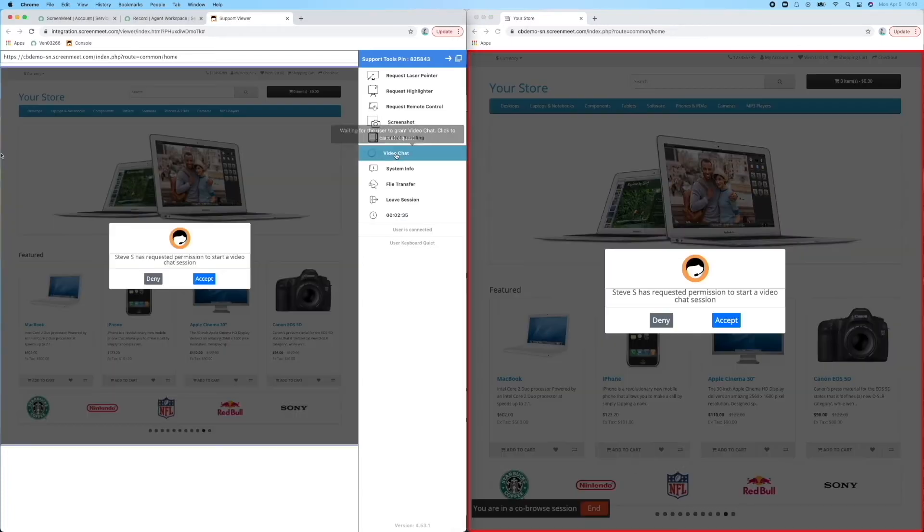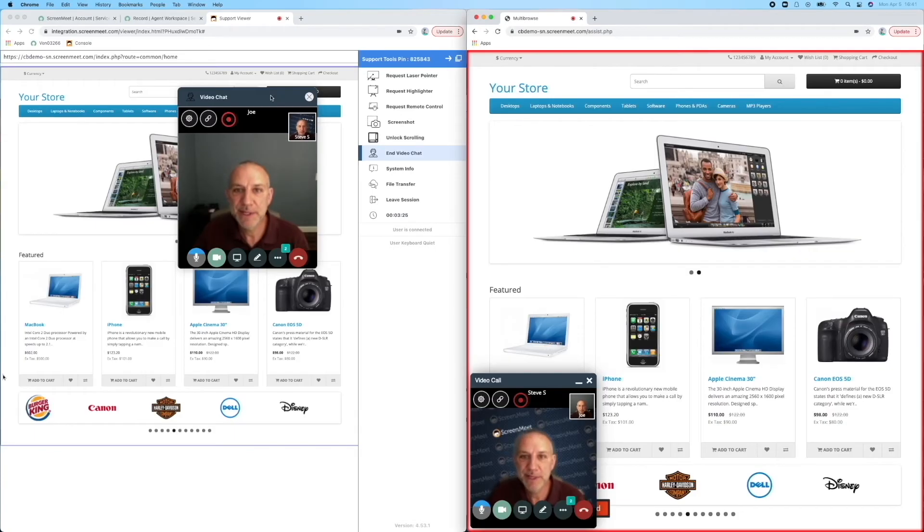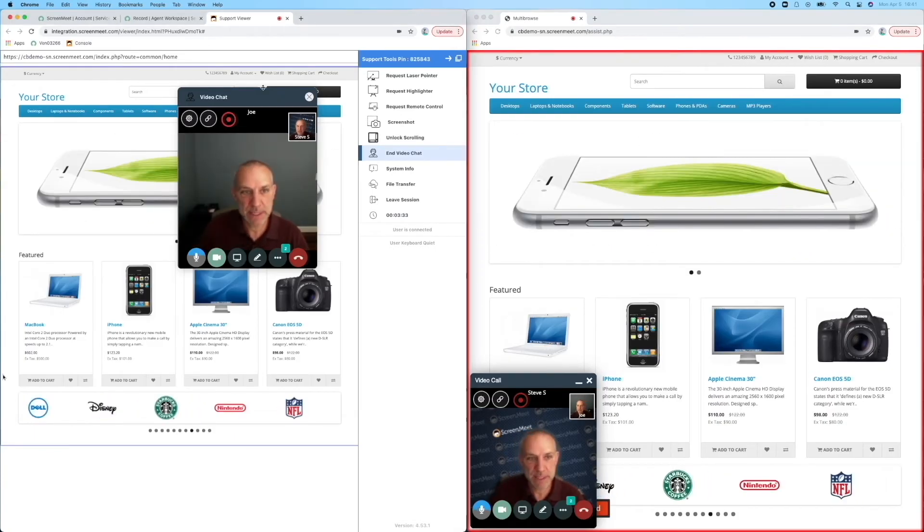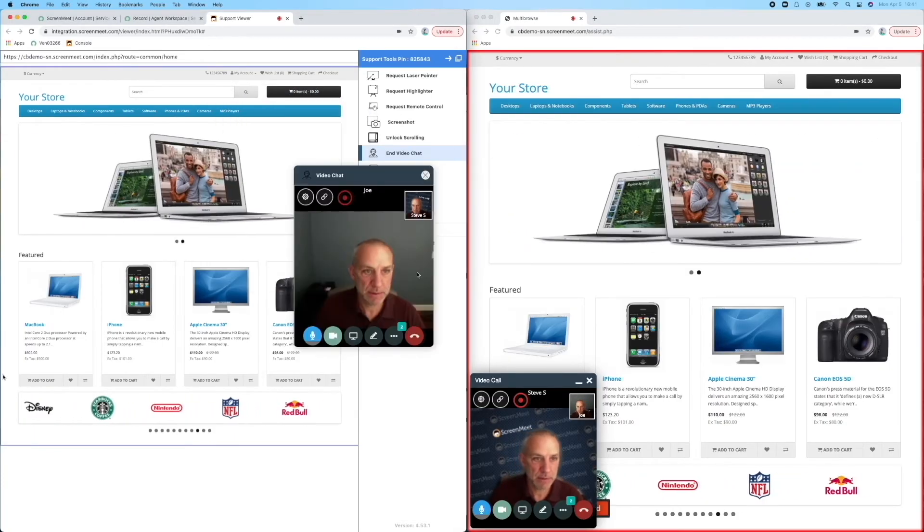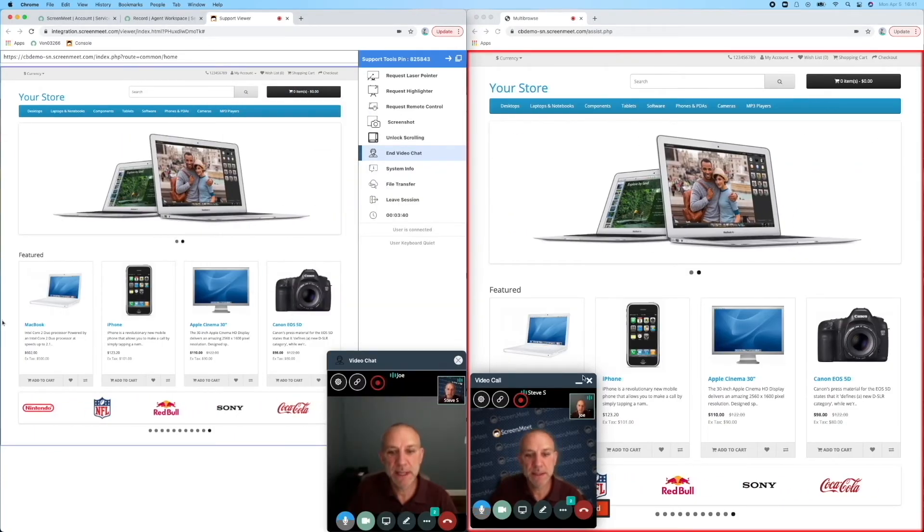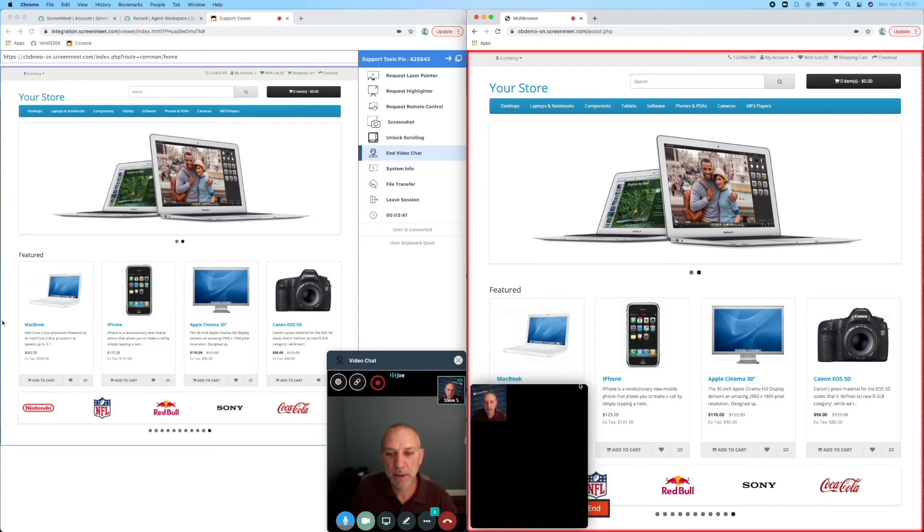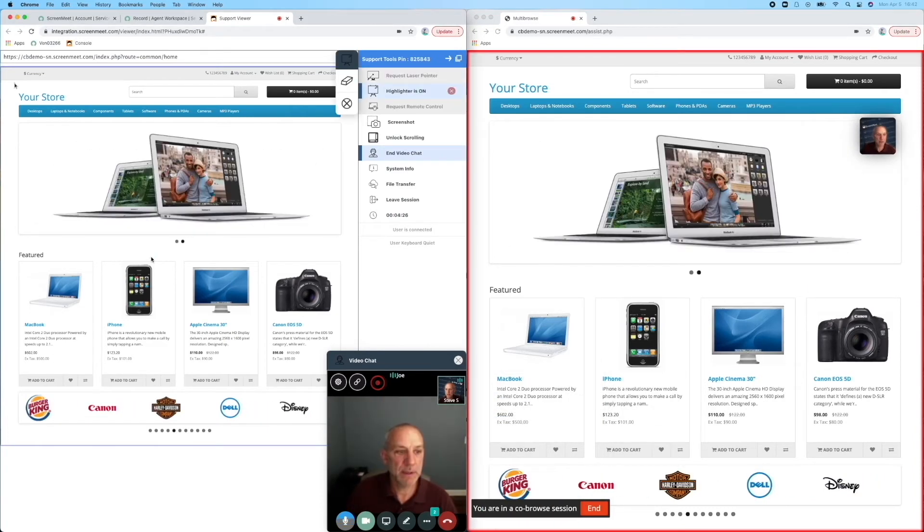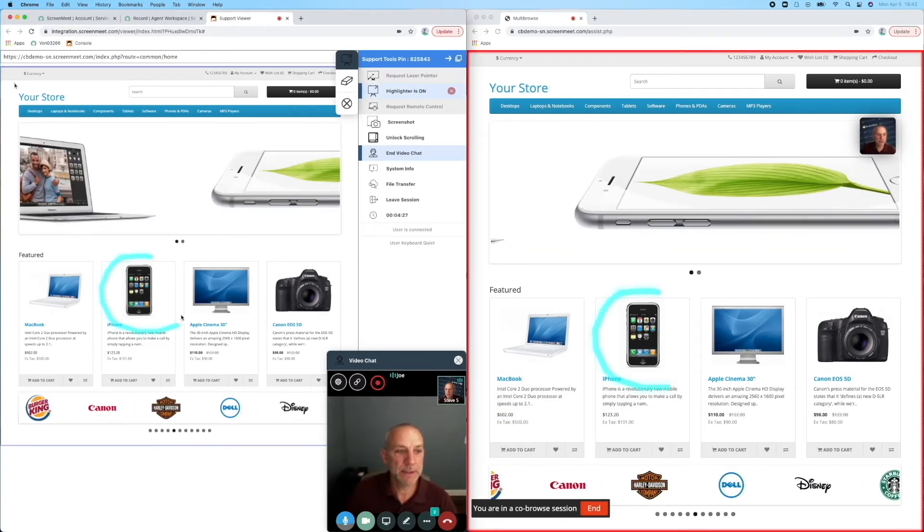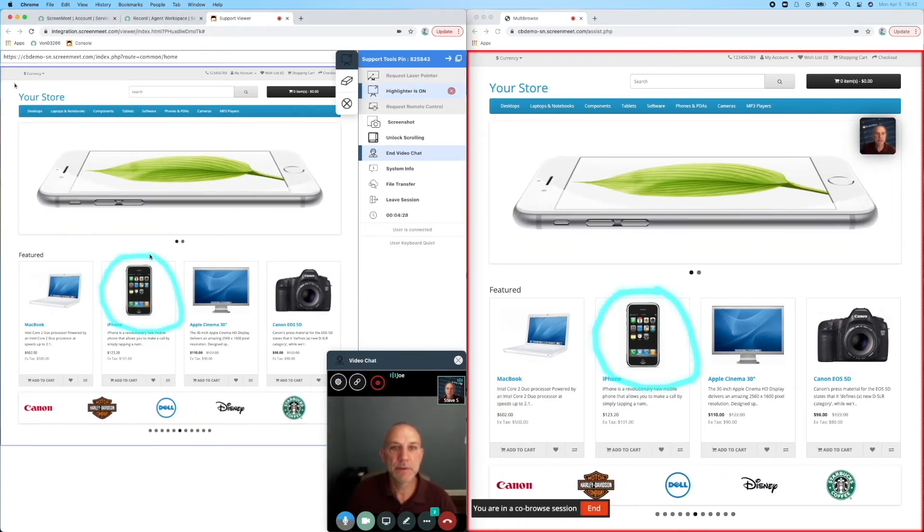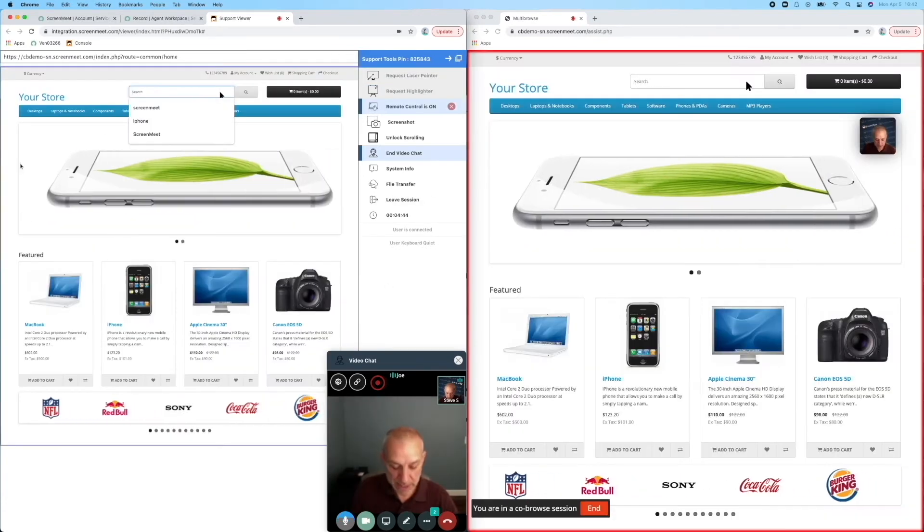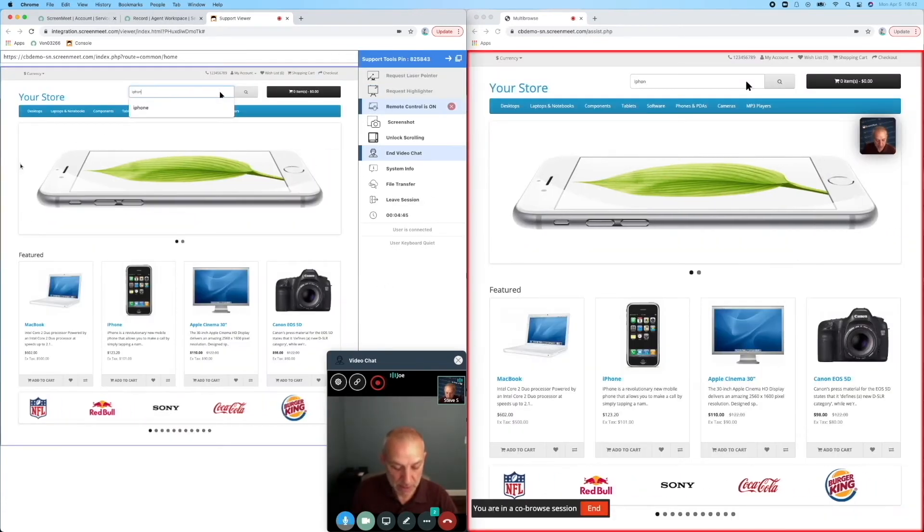Steve adds video chat to the co-browse session to give a more white glove approach. Using the toolbar, Steve can guide Joe through the website using annotation tools or even keyboard and mouse.